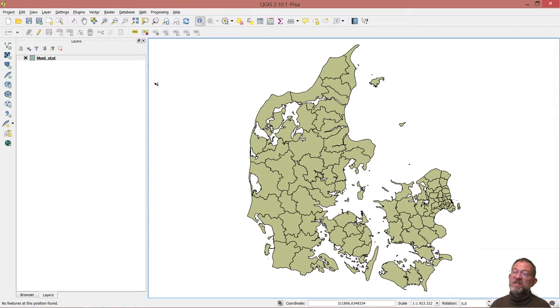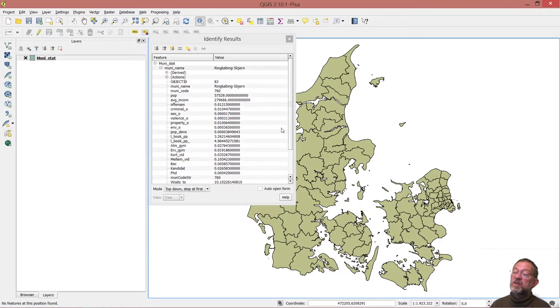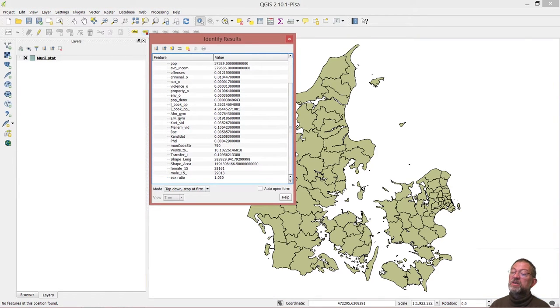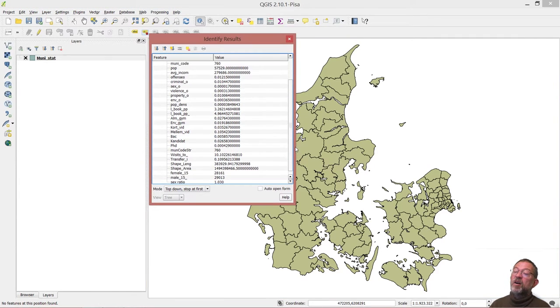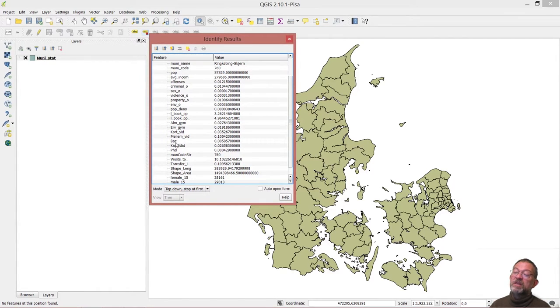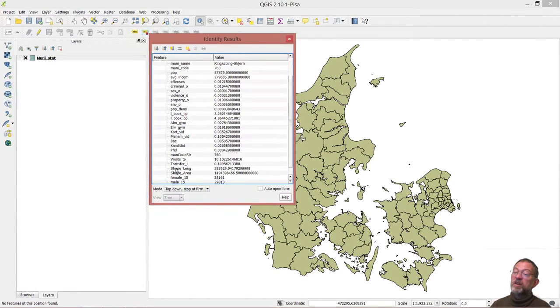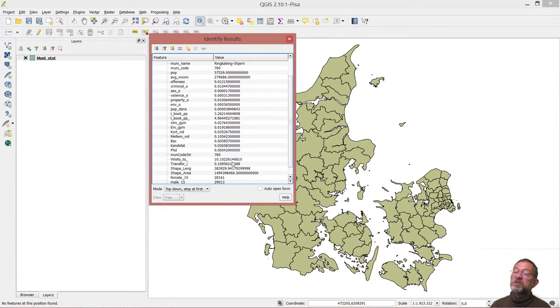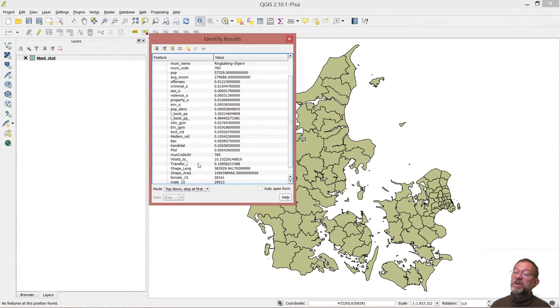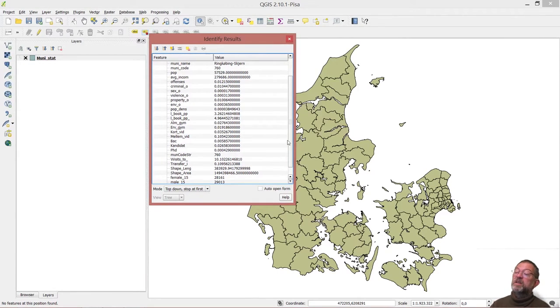I have this dataset where I have the Danish municipalities and with each municipality I have associated some socio-economic information such as how many have a Bachelor, how many have a Masters or PhD, average income, how many are on transfer income, so pensions or study grants, and how many times on average people have gone to the doctor. And a lot of other things here.